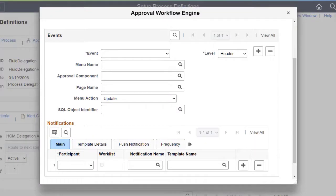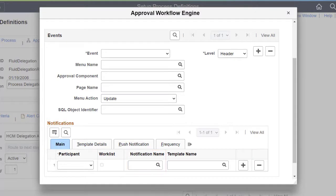PeopleSoft enhances the approval framework by adding a notification name at the approval event level. The notification name maps the notification preferences configured in PeopleTools and overrides the notification name specified at the approval transaction level. This completes the notification enhancement's description.